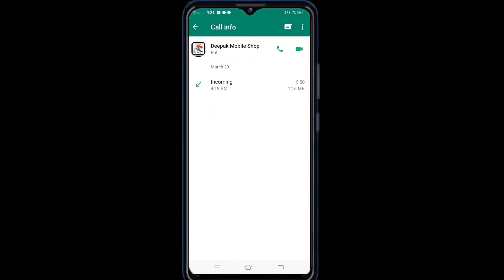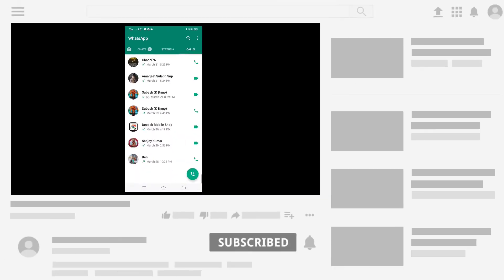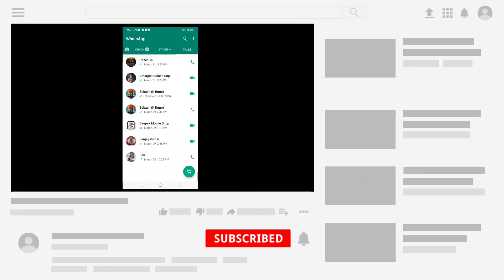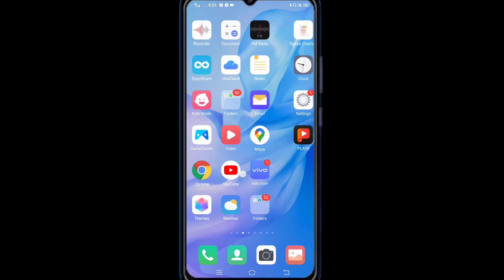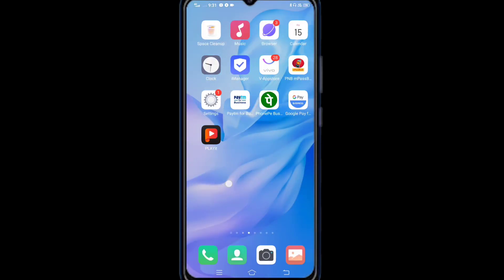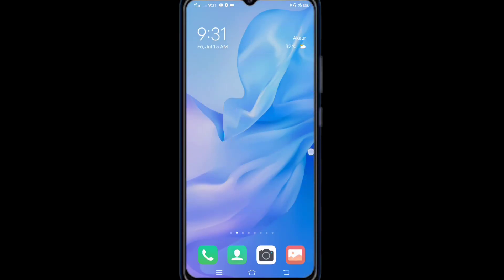I hope that you can understand the video. Like the video and subscribe to my channel. See you soon.